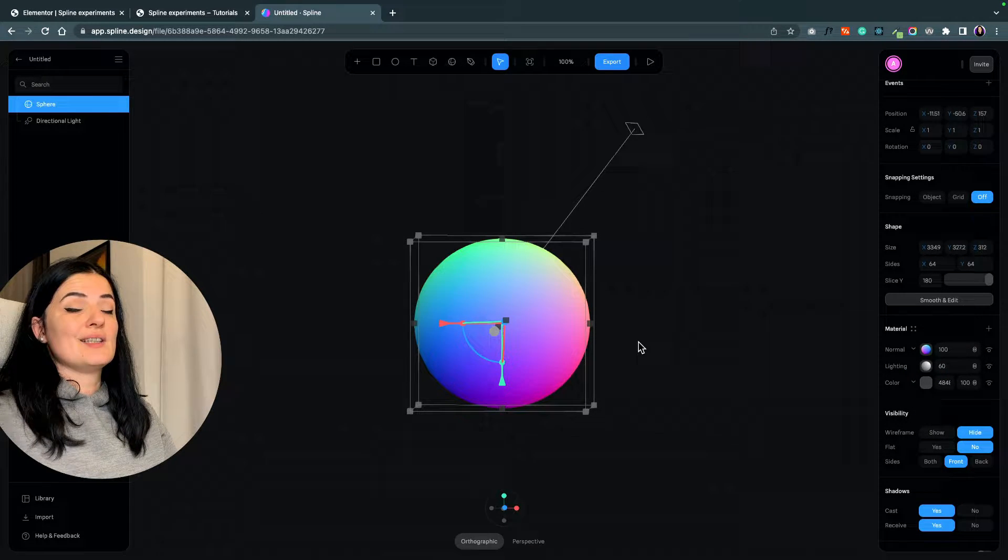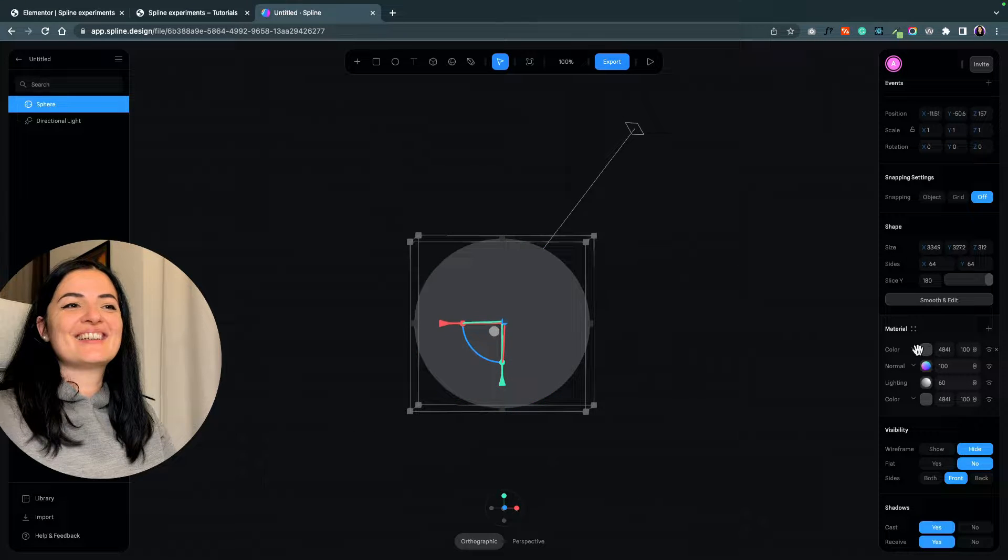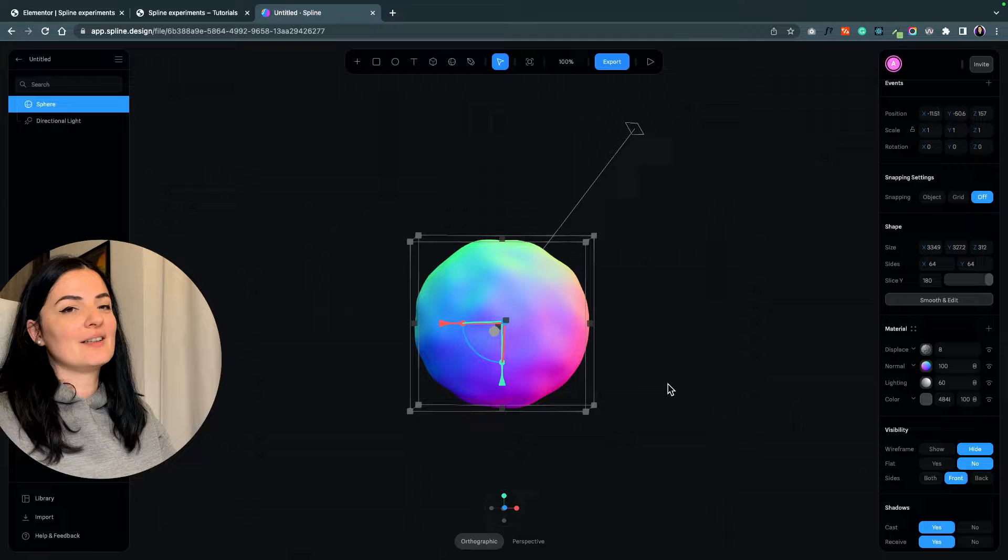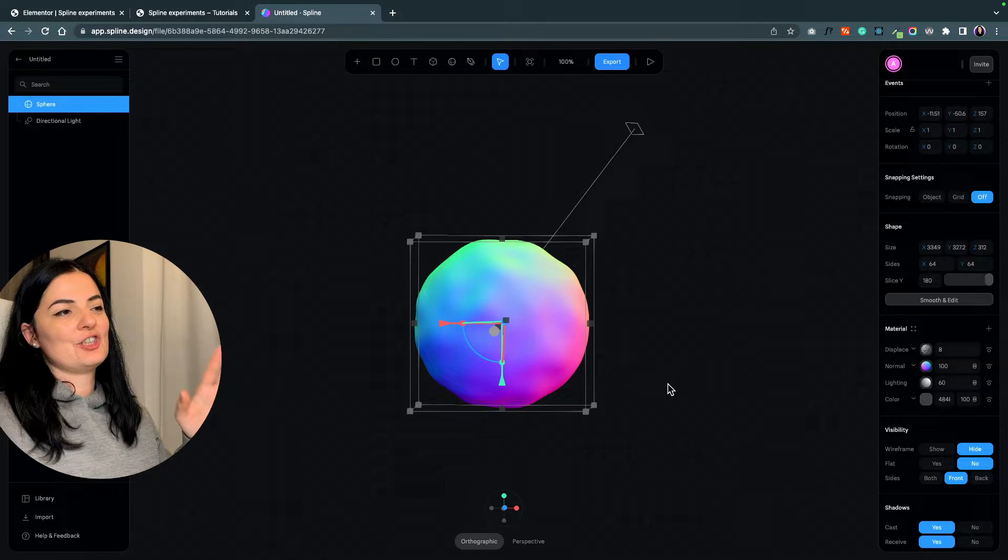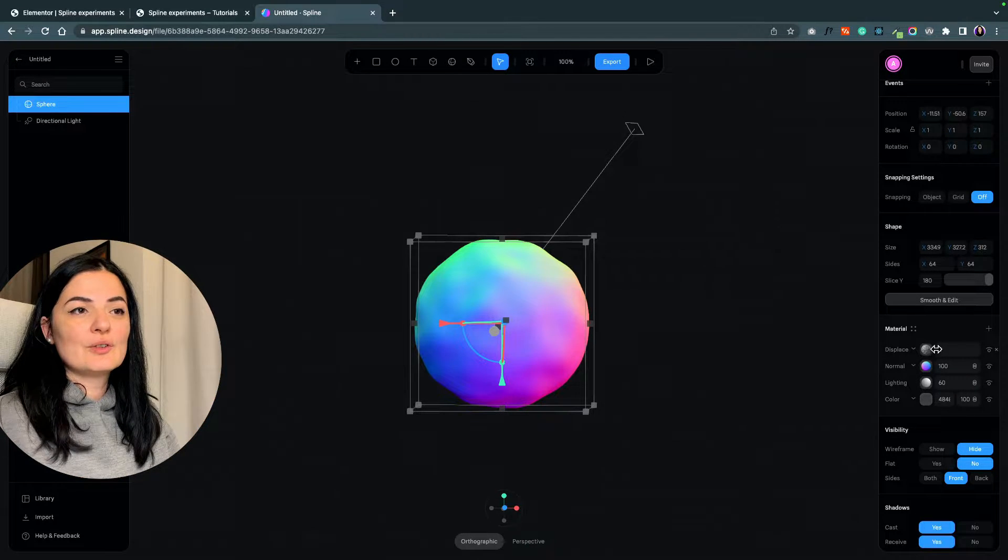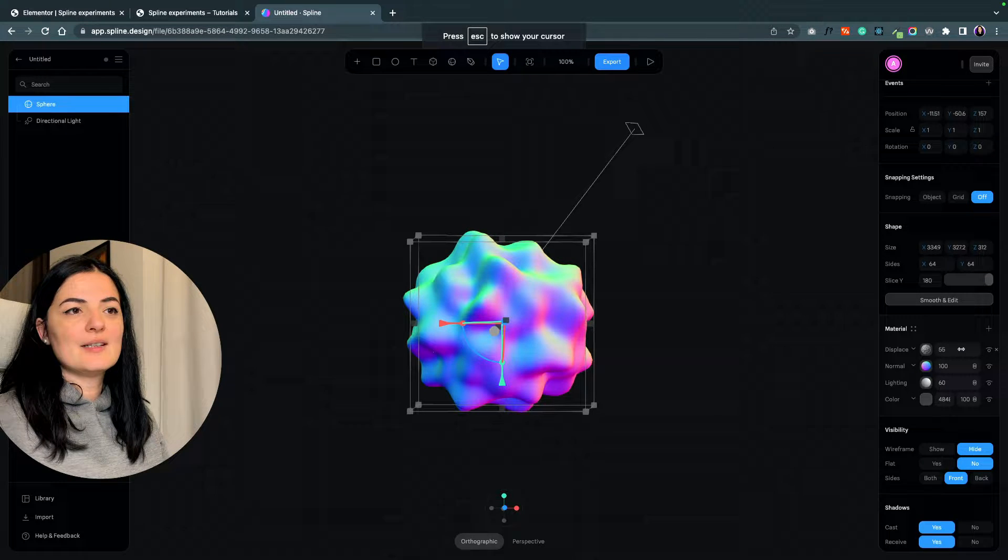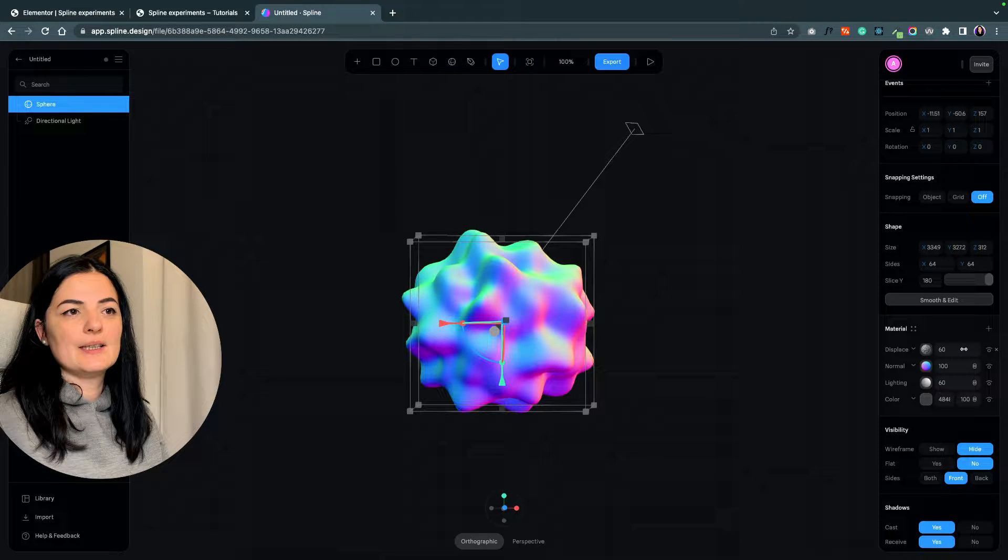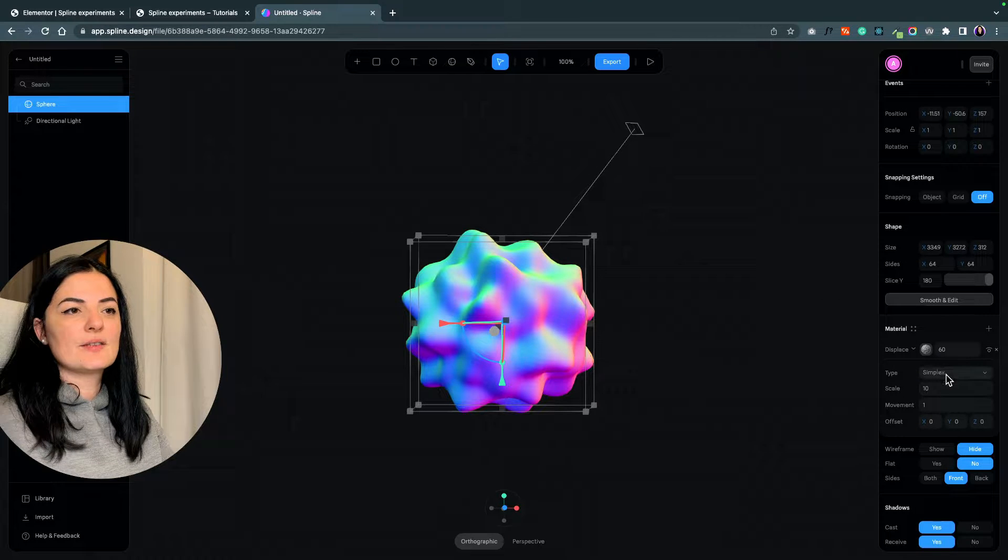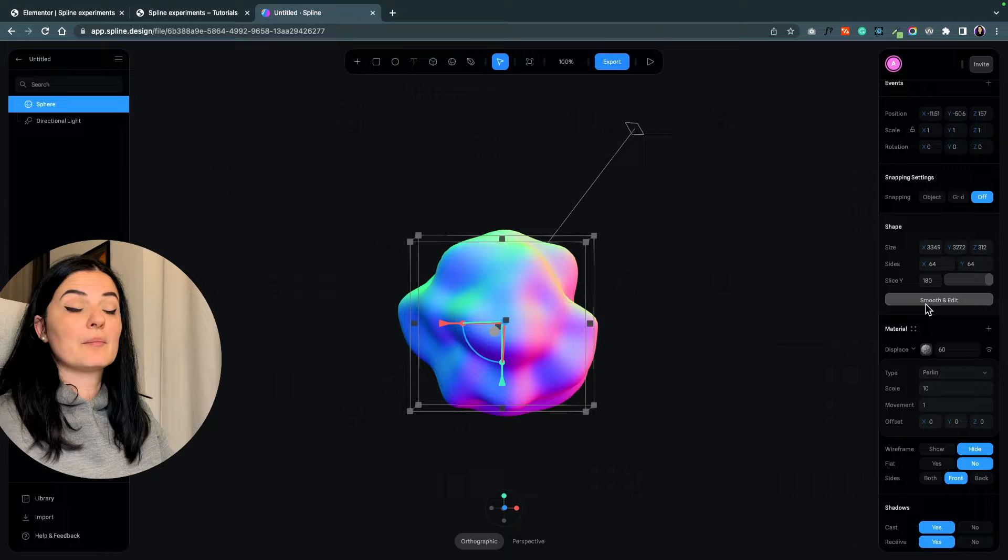As you can see it's pretty colorful. I will give it another material of displace. Right now the shape has distorted a bit, but we are going to distort it even more. Let's bring this until 60, and I'm going to give it a surface type of Perlin.